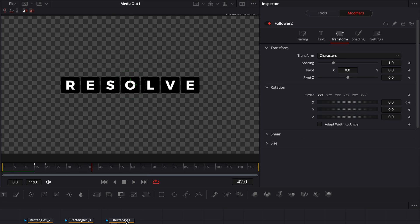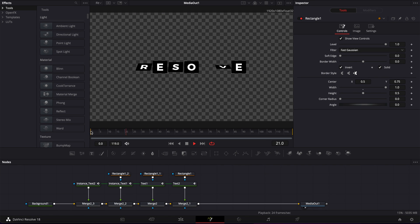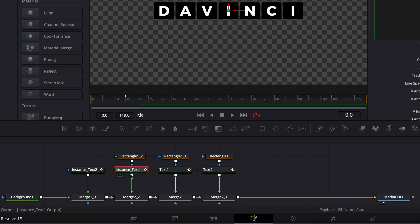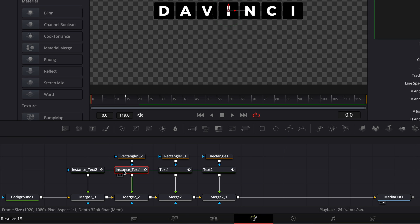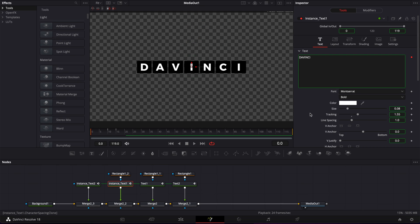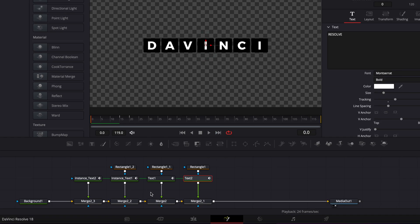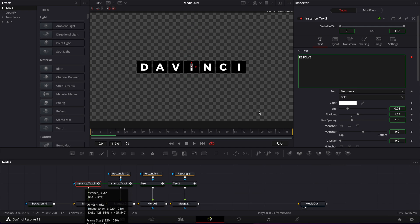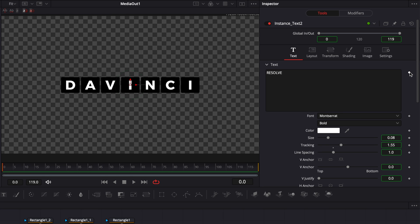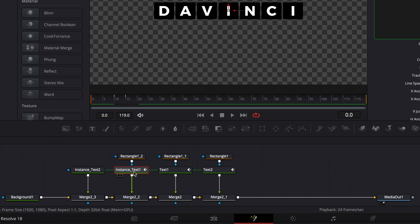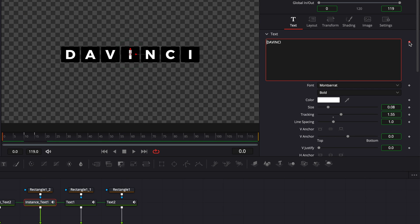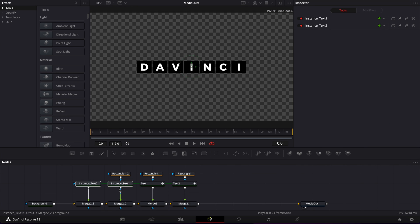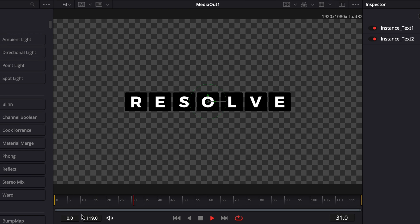Now for playback, we have an animation but it's not exactly a flipboard animation yet — that's where the instance text 1 and instance text 2 come into play. As of right now they are still connected to the original text 1 and text 2. We're going to disconnect them and use them as background. Right-click the instance and remove the follower animation for instance text 2. Then go to instance text 1 and remove the follower animation. Now the follower animation is only on text 1 and text 2, and those two serve as background. Playing it back, we get that flipboard animation.